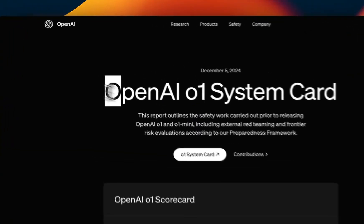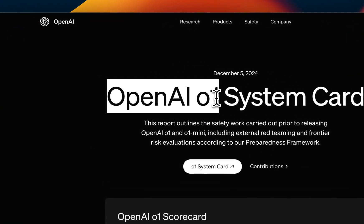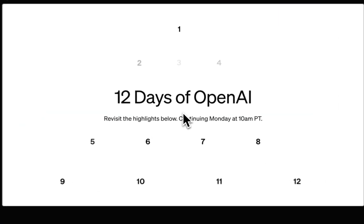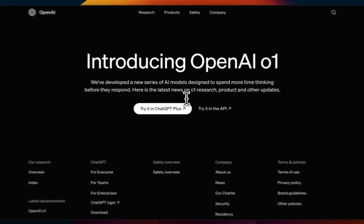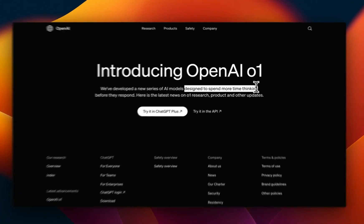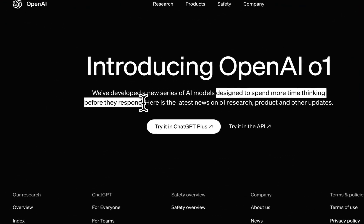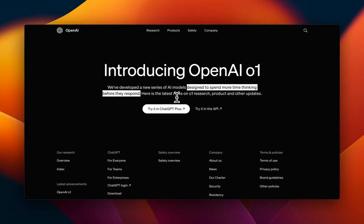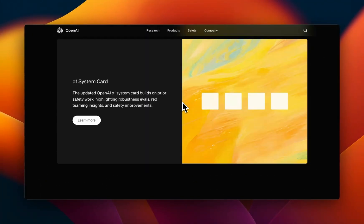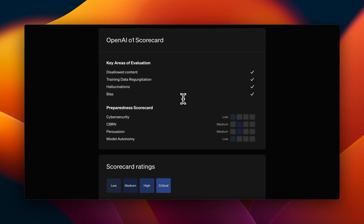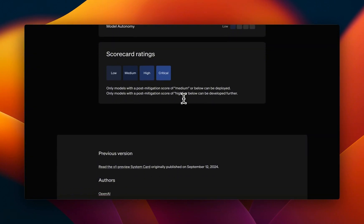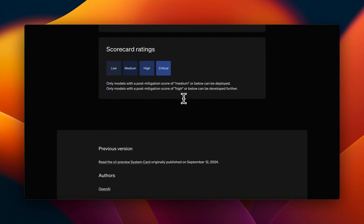We now have access to the full O1 model from OpenAI as part of the 12 days of OpenAI. These models are designed to spend more time thinking before they respond and are supposed to have much better reasoning capabilities compared to the previous version. They are pretty great at reasoning but are not really reliable. In this video we're going to look at two different sets of tests: reasoning capability and coding abilities.